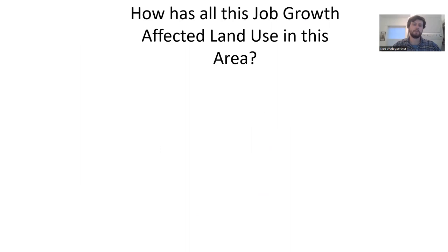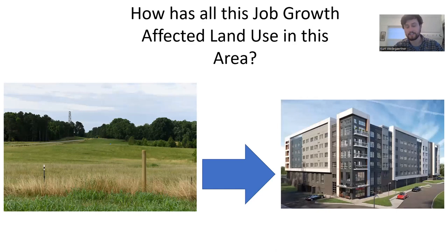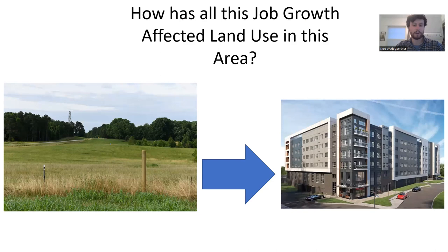All I had to do was type in Raleigh or RTP area growth, and there's a plethora of news articles about just how much this area is growing and how much it's poised to grow in the future. My idea with this project was to see how all this job growth has affected the land use in this area—basically how much of this land has turned into this land.